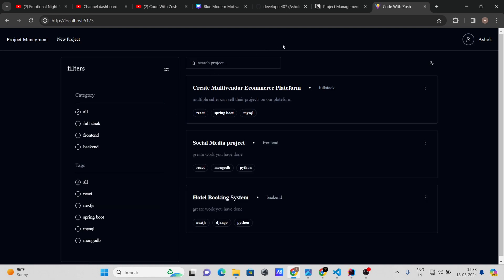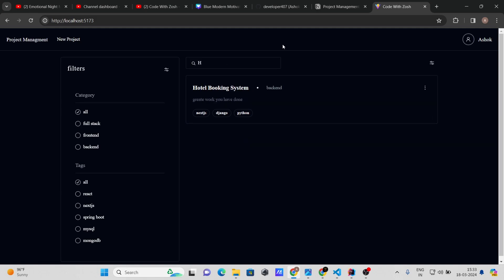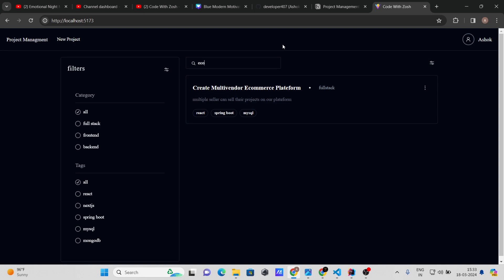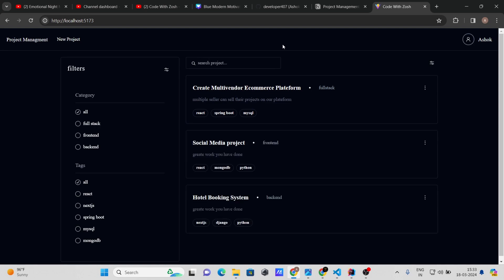Now let's test search. Searching 'hotel booking' shows only the hotel booking project. Searching 'e-commerce' shows only the e-commerce project. You can search based on both title and description. Now let's go to a project's detail page.